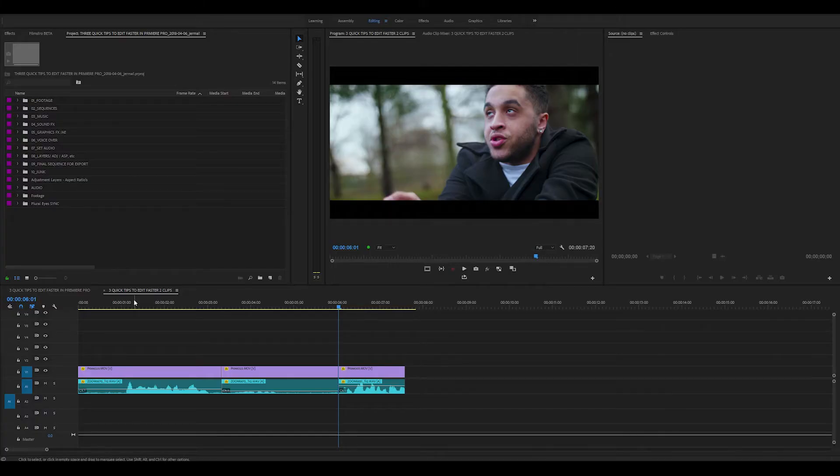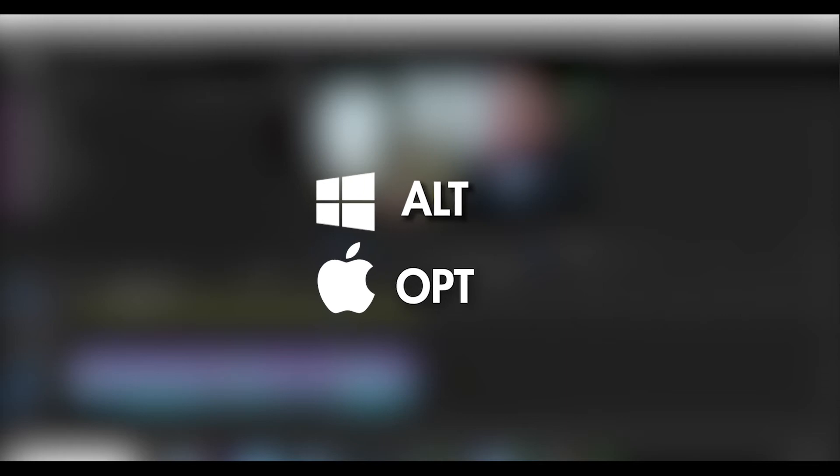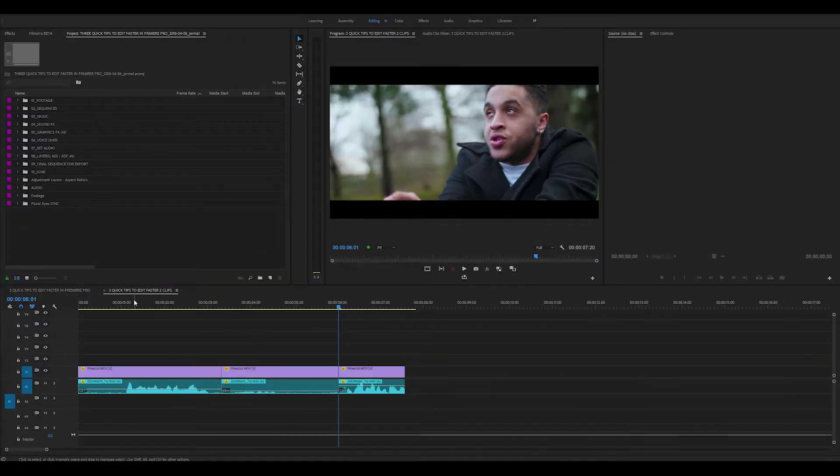So the first tip is the Alt or Option key. You can do so many things using this key and I'm going to show you a couple of the things that you can use it for.